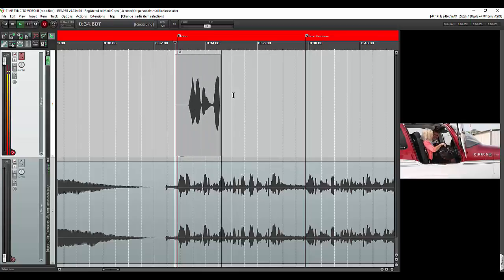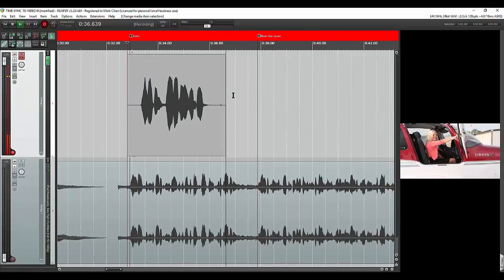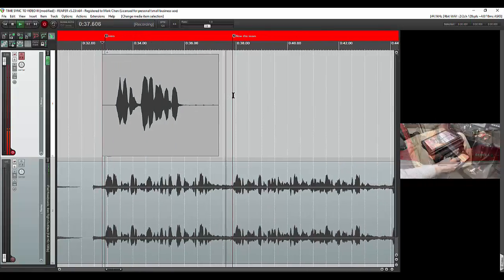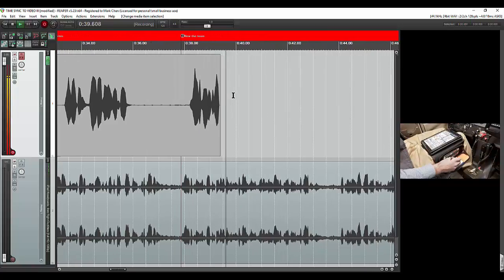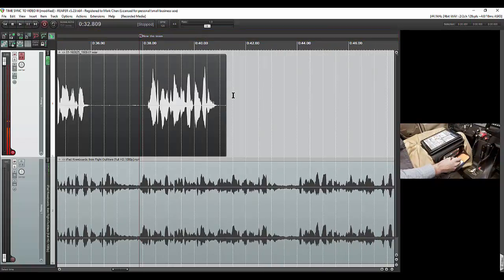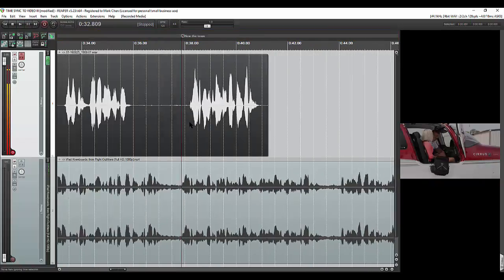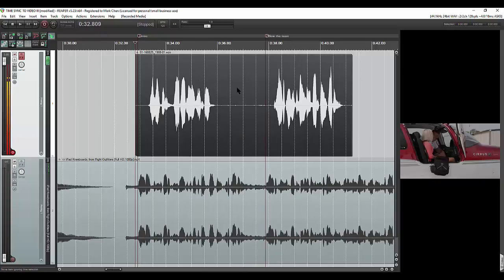Flight Outfitters. Blah, blah, blah. More stuff. Now the team has designed the best thing ever. Okay, so we've got two bits of audio.